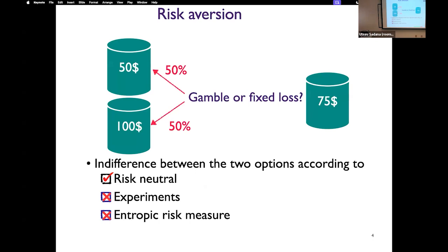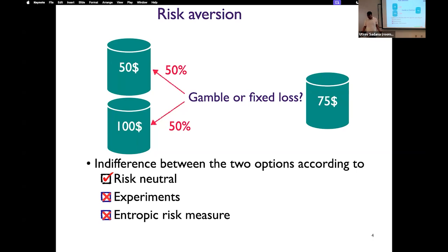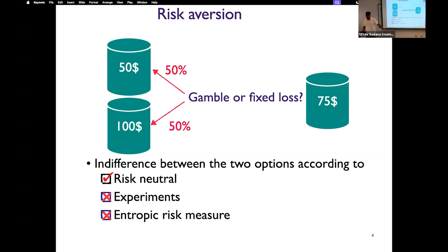So the problem is as follows. You have two options. You can gamble: with 50% probability you get a loss of $50, and with 50% probability you get a loss of $100. You have another option, which is a fixed loss of $75. Now, if you are risk neutral, you should be indifferent between these two options, because both give you an expected loss of $75. However, experimental evidence suggests otherwise. Most people would choose option two, and this can be explained by the fact that agents are risk averse. One of the risk measures that is widely used is the entropic risk measure to account for the risk aversion behavior of agents.